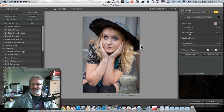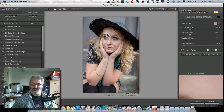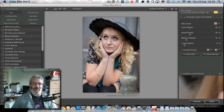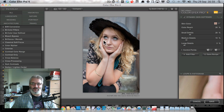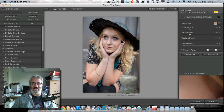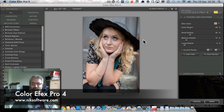So that's the dynamic skin softener — you can see it's done a lovely job. Let's play with a couple of the new filters just to see what they can do. One of the other new features in Color Effects Pro 4 is that you can actually stack filters.